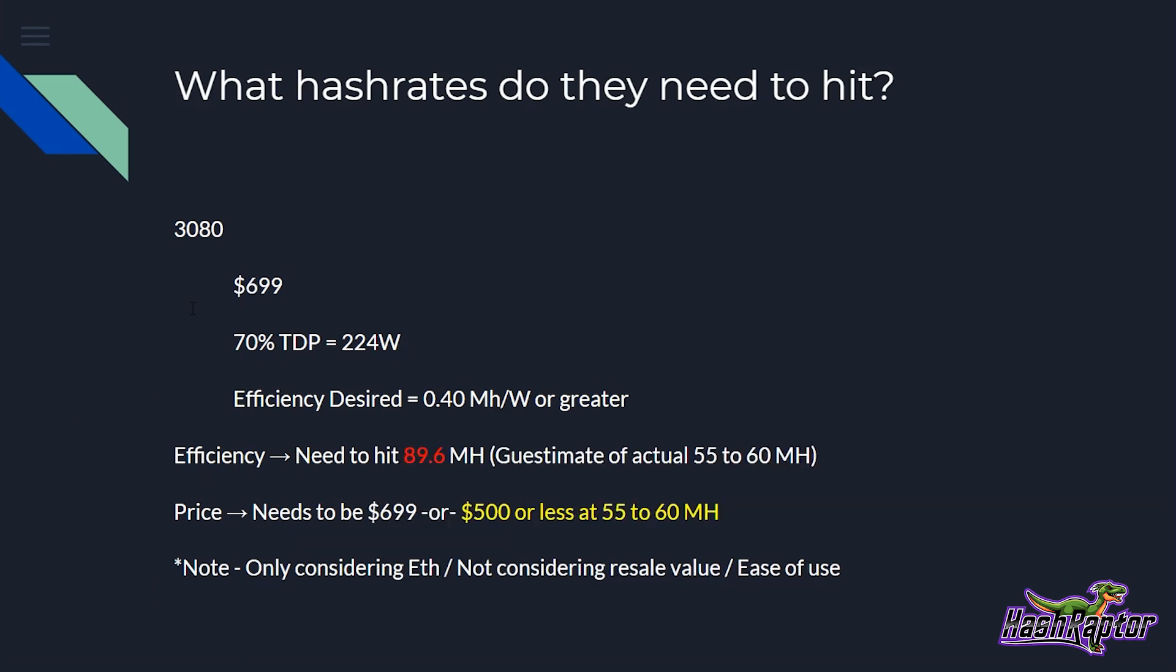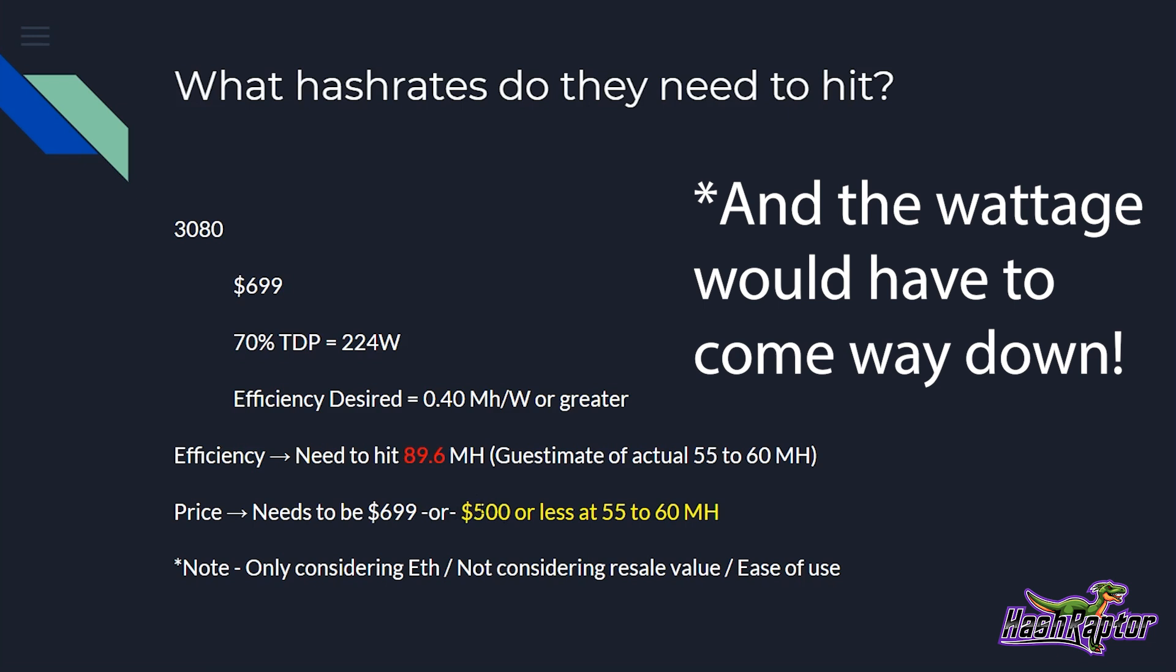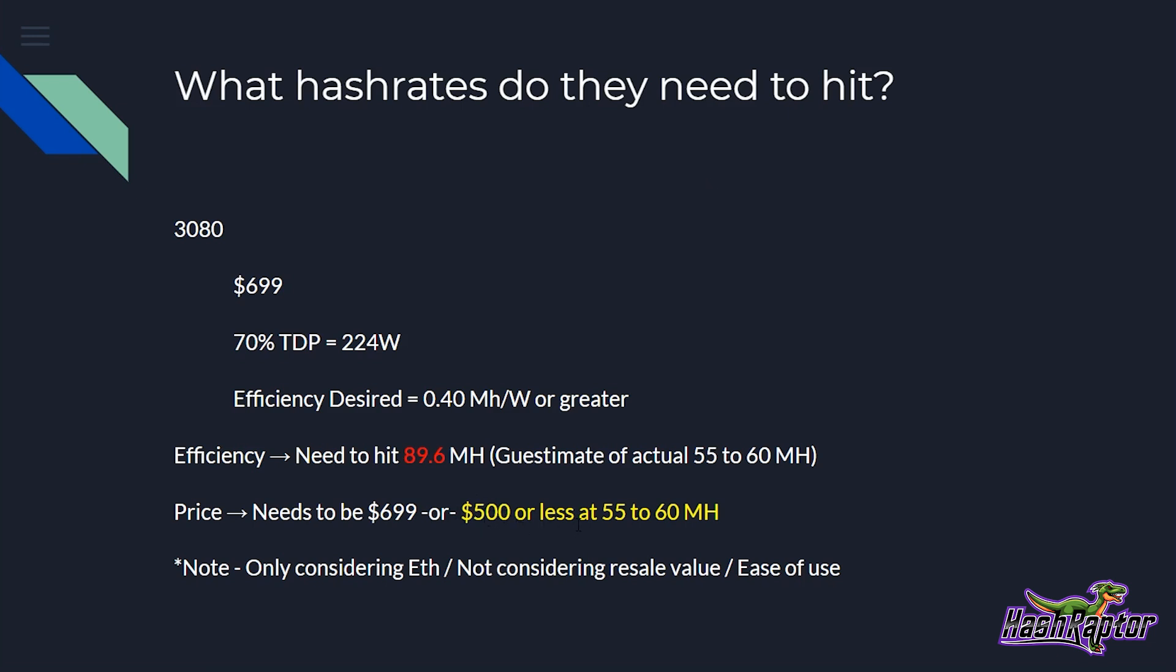Okay. Onto the 3080. Now the 3080 is at $699. It's 70% TDP would equal 224 Watts. And the desired efficiency at 0.4 mega hash or greater means that we need to hit 89.6 mega hash on this card, which I don't really think is possible. My complete guesstimate guys, I don't know anything specific. This is just a guess is that we'll probably see something more like 55 to 60 mega hash on this card based on the memory and a complete guess on the new architecture. And if we are at 89.6, then the price, it could stay right there at 699. This would make a lot of sense. This would be a good buy, but if it's more like 55 to 60 mega hash, this card, the price, it doesn't make sense for us to even look at it unless we get around that $500 price point or less.